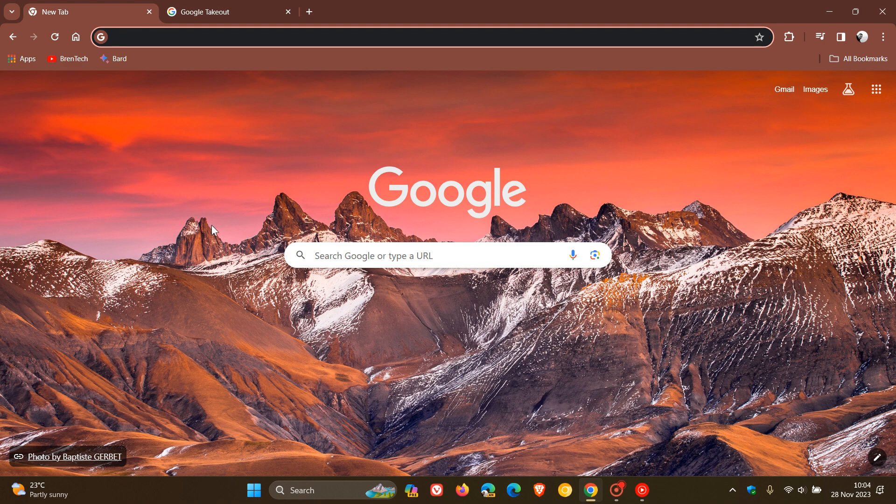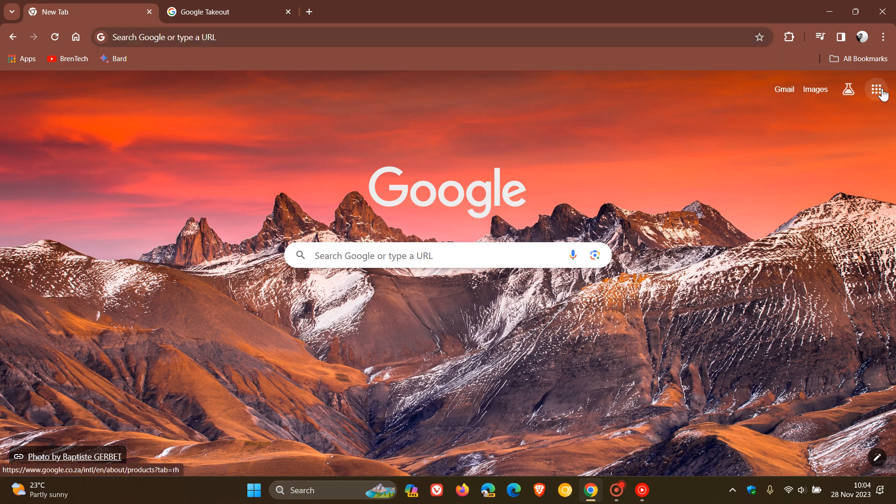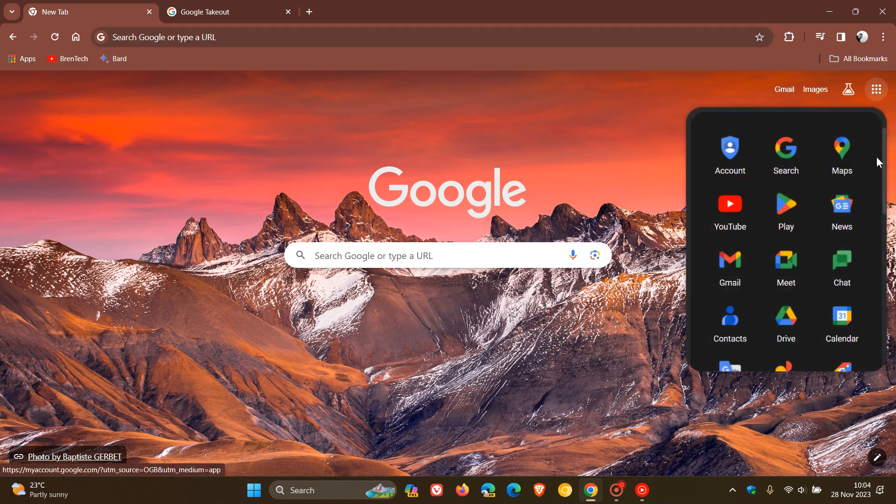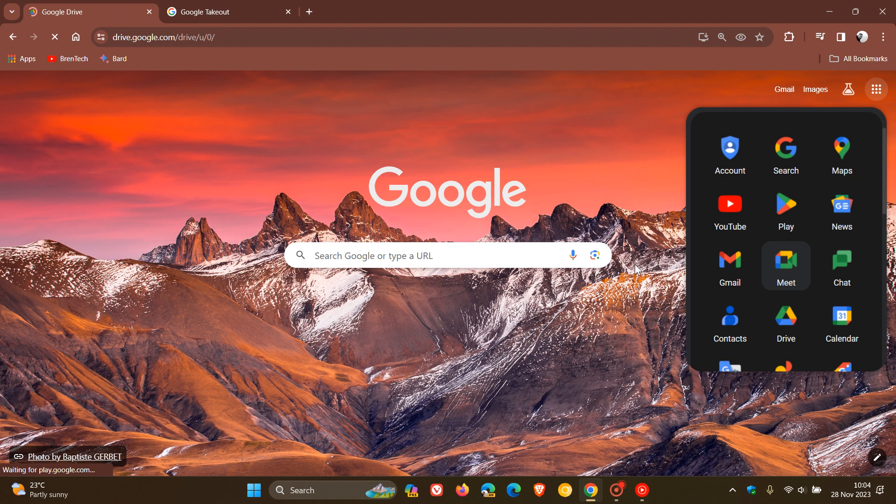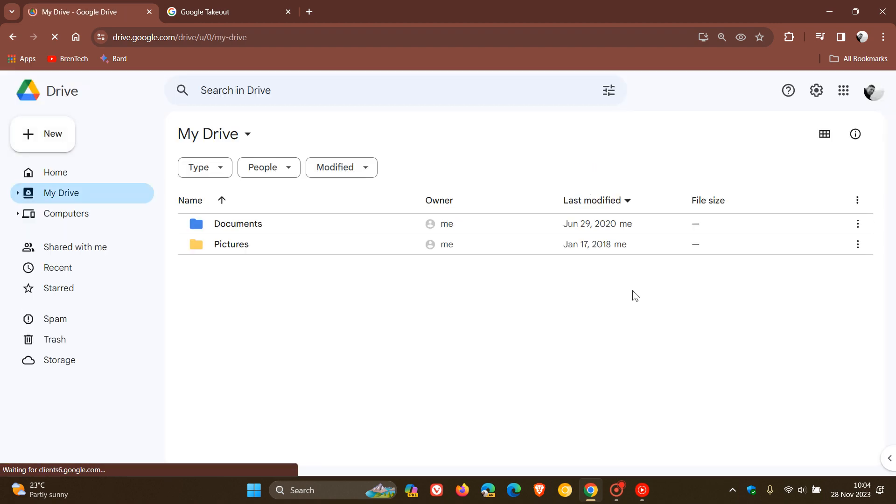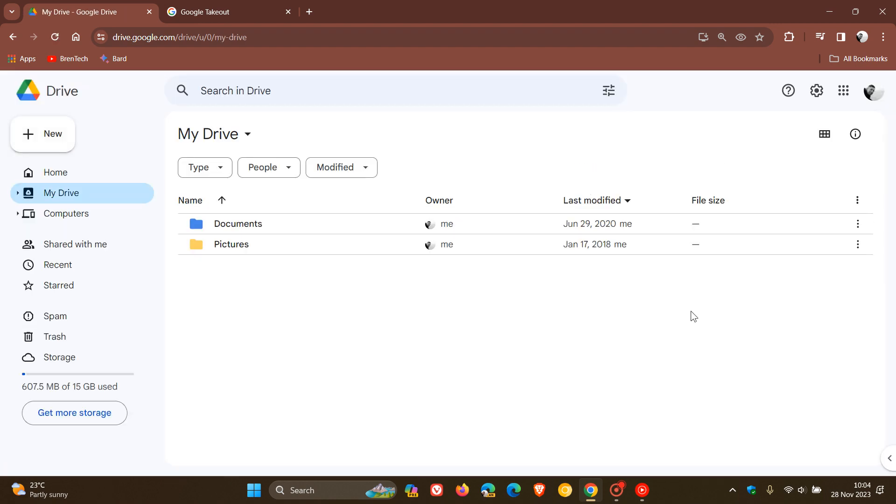Hi, Braintech here, where tech is made simple. Just a quick heads up, if you are using Google Drive, there are now reports from some users over the last couple of days